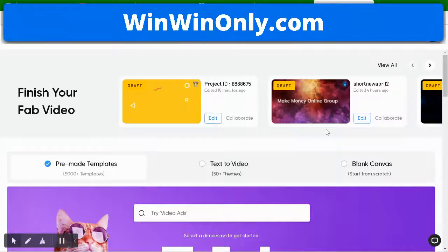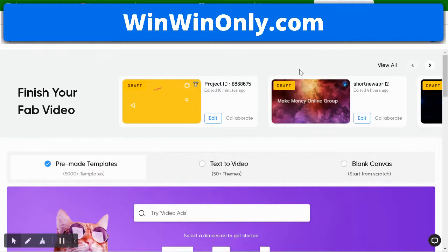Hey guys, it's Sam Clark from winwinonly.com, welcome to another review video on InVideo — InVideo.io. This is a video creation tool that's been around for a good part of three years now and is in the club.